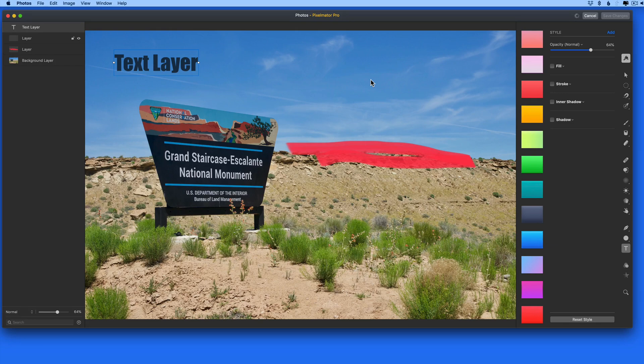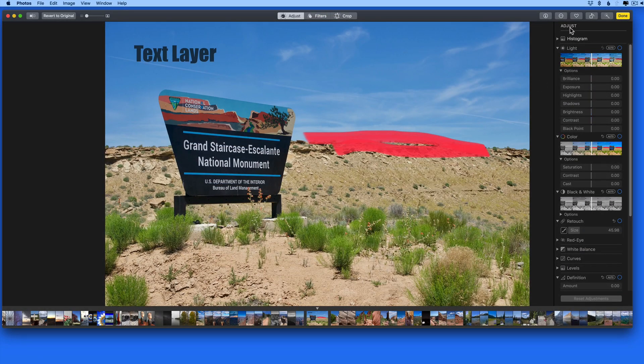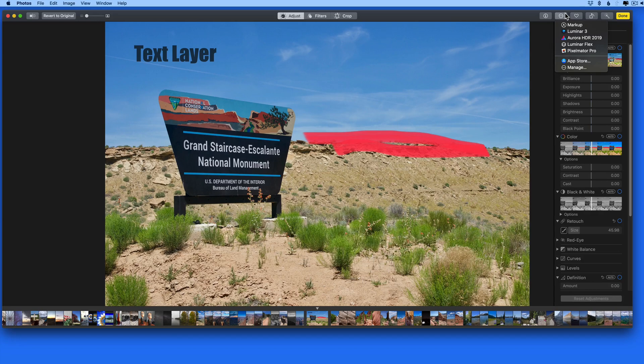This is much easier than the edit width option that's still available from Photos. There's no need to have a separate Pixelmator Pro file and then re-import the adjusted image to Photos.